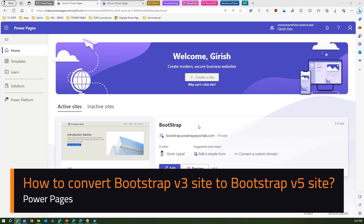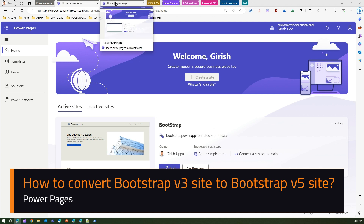In this video I'm going to show you a demonstration on how to convert a Bootstrap v3 site to a v5 site — Bootstrap version 3 to version 5.